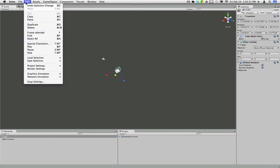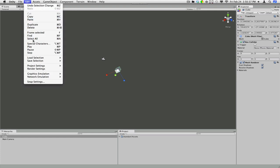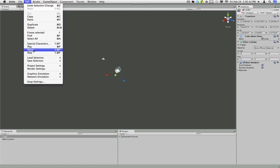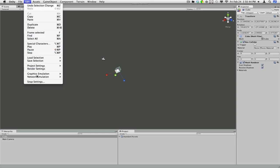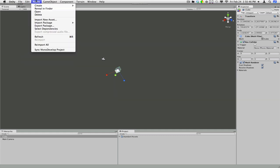And up here we'll have edit, which I don't usually use this for too much. Copy, paste, duplicate. You'll find it's easier to just use the keyboard commands for these rather than going here. Project settings, render settings, go into all that later.